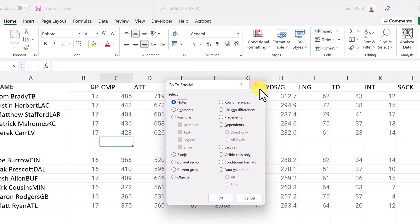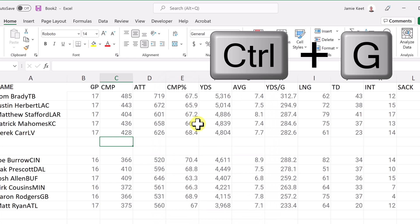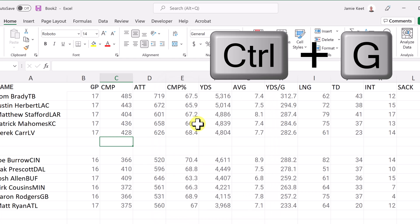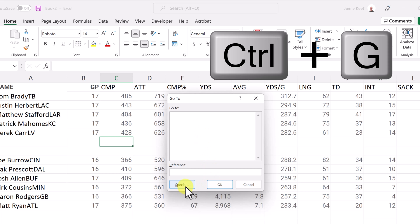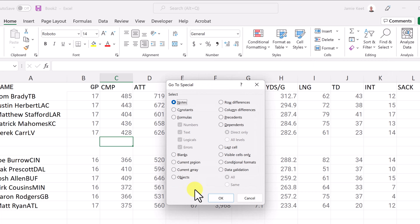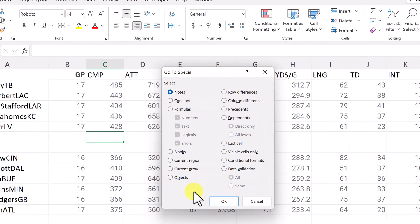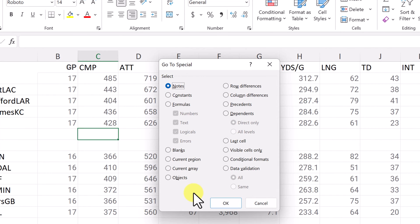Now I want to point out a shortcut that you can do at the same time. I'm just going to close this. If I use control G, this opens up and then you can just click on special and you get the same spot. So if you like using shortcuts, try the control G.